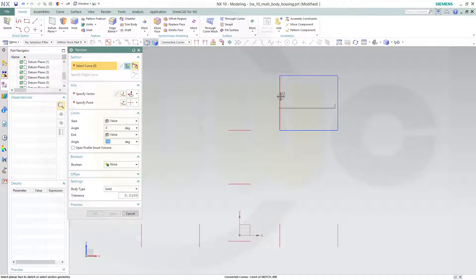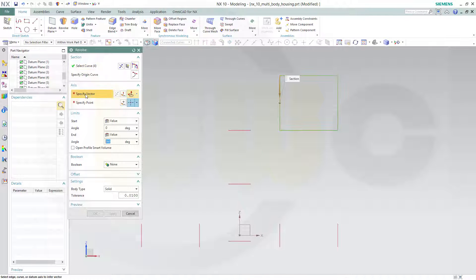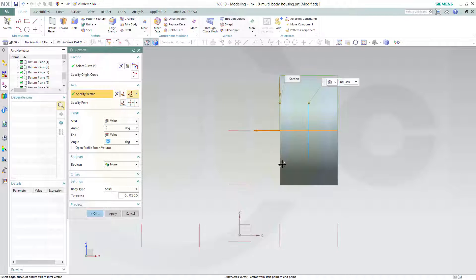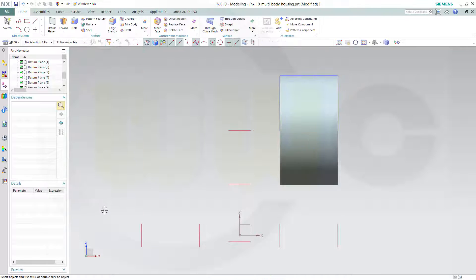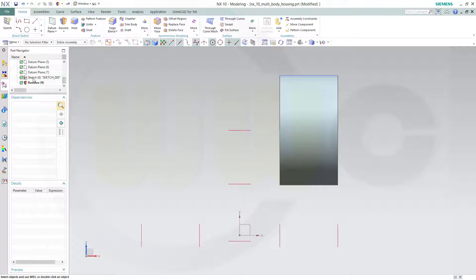Finish the sketch. Make a revolve with connected curves. The vector should be this one, from 0 to 360 degrees, and okay. Let's hide this sketch.